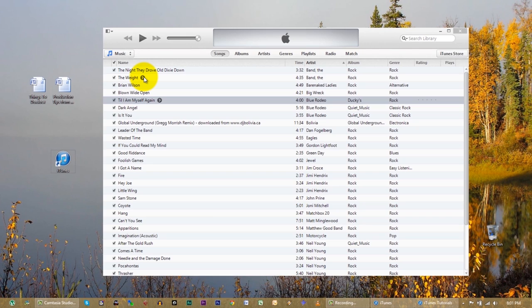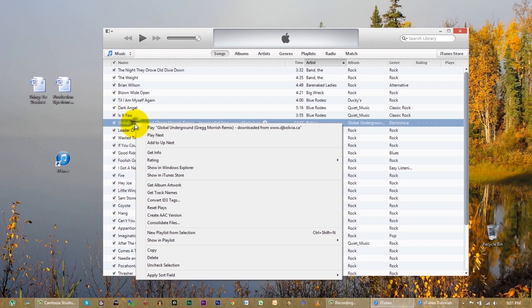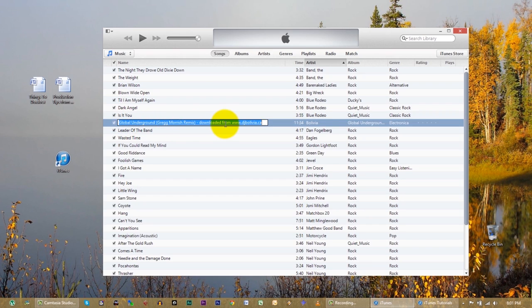If you have music that you ripped yourself from your own CDs that you bought commercially, or perhaps music you bought from a legitimate service like Rhapsody, Songster, or Amazon — you could have all kinds of songs that aren't purchased through the iTunes store. I'm going to pick one of my own songs so I don't have copyright stuff coming up in the video. Global Underground, Greg Morish Remix. Let's go through this quickly and see how to do it.